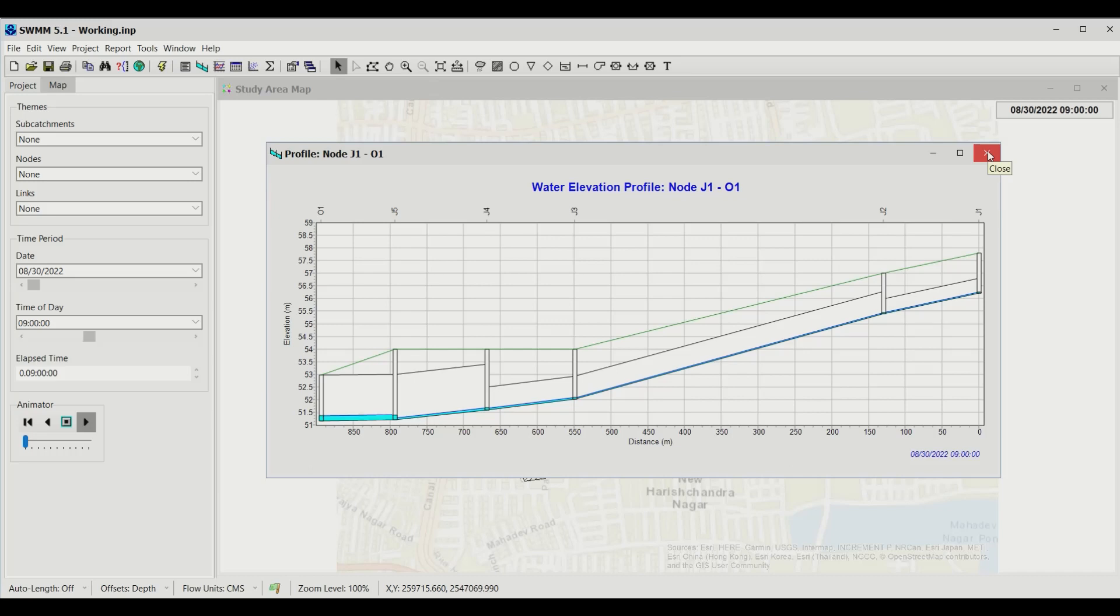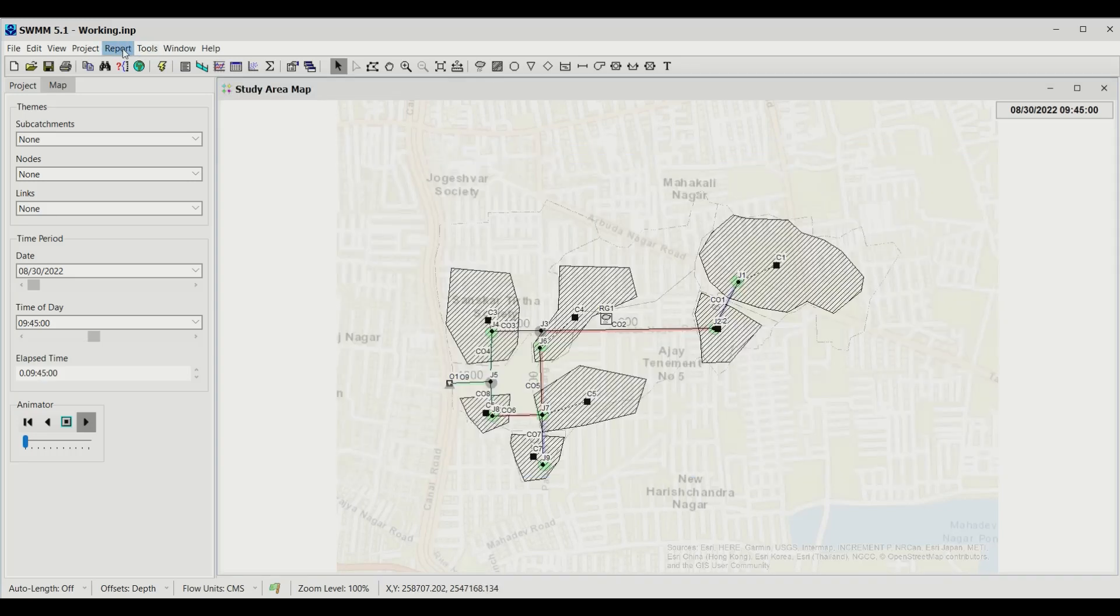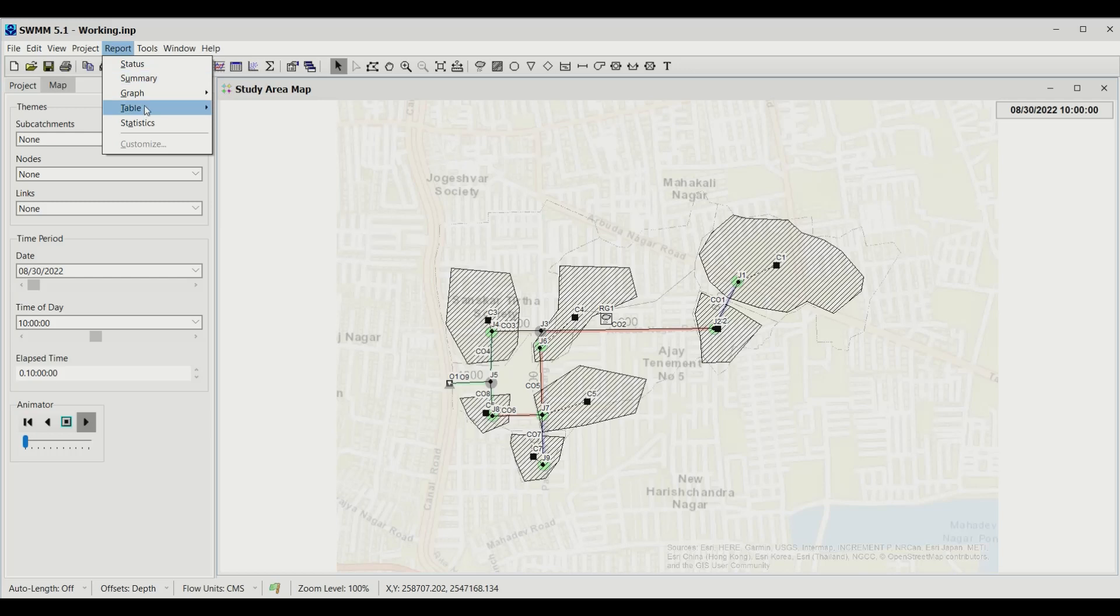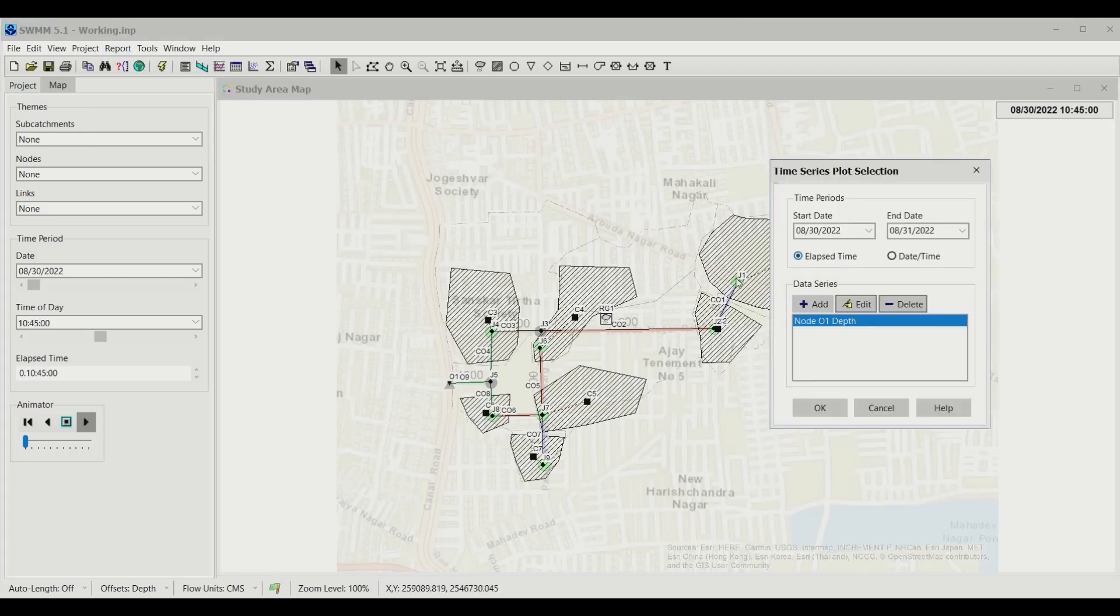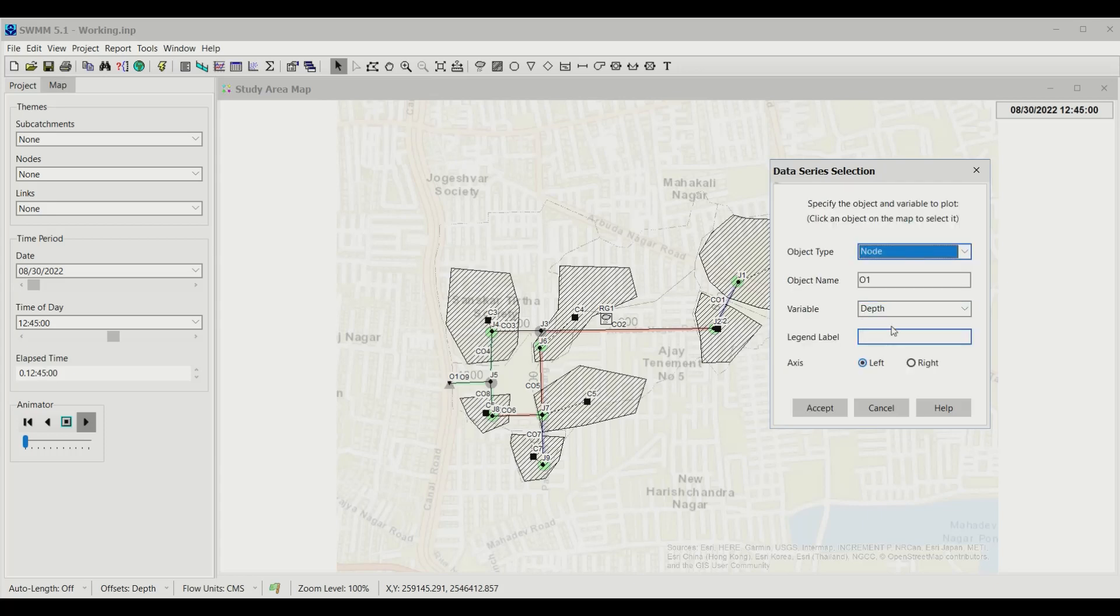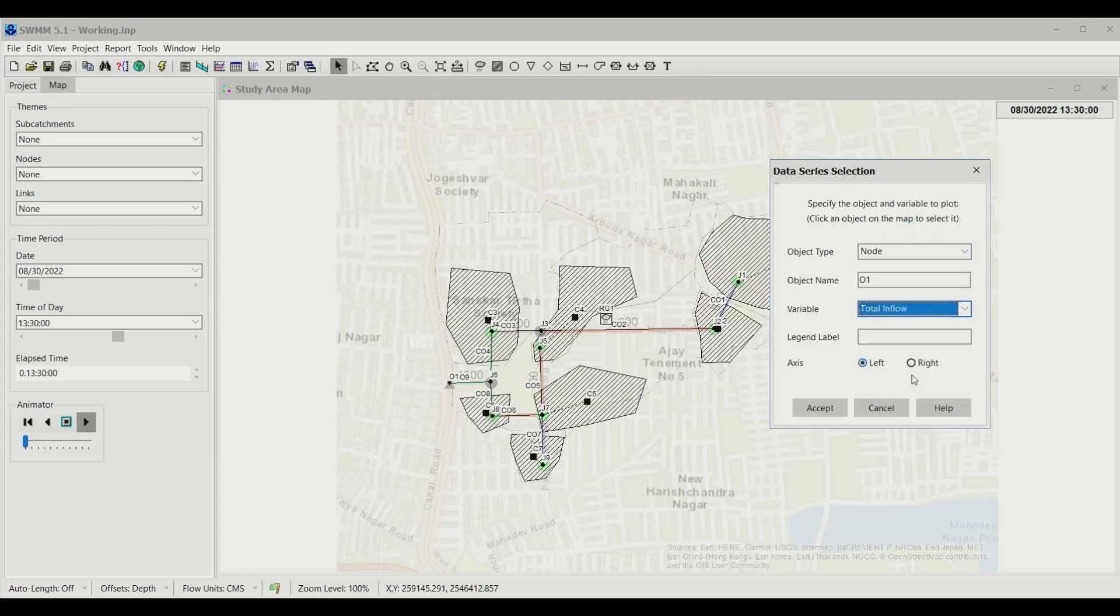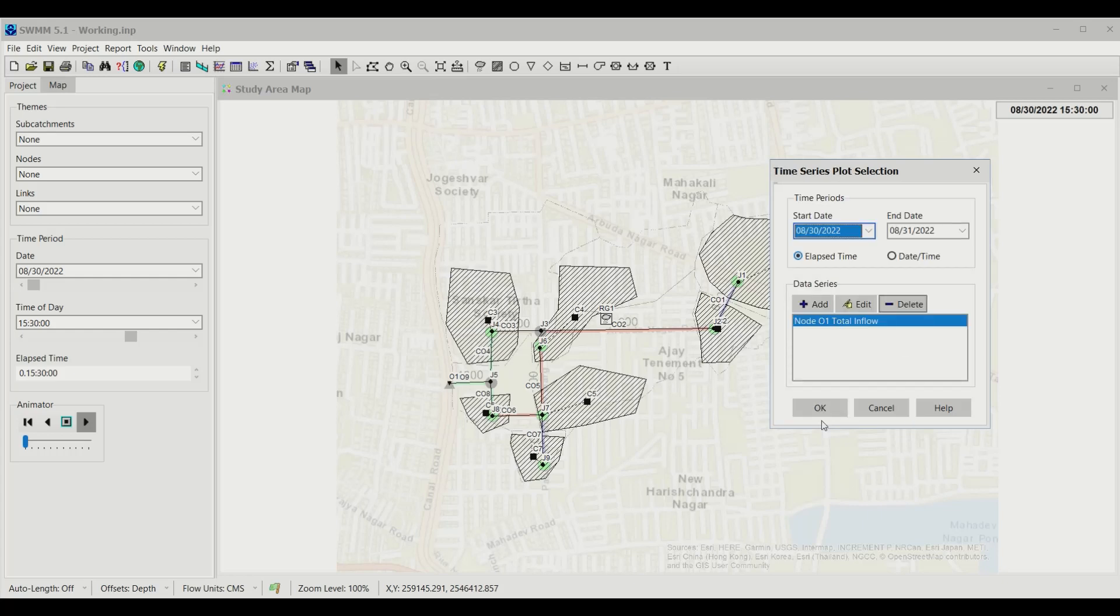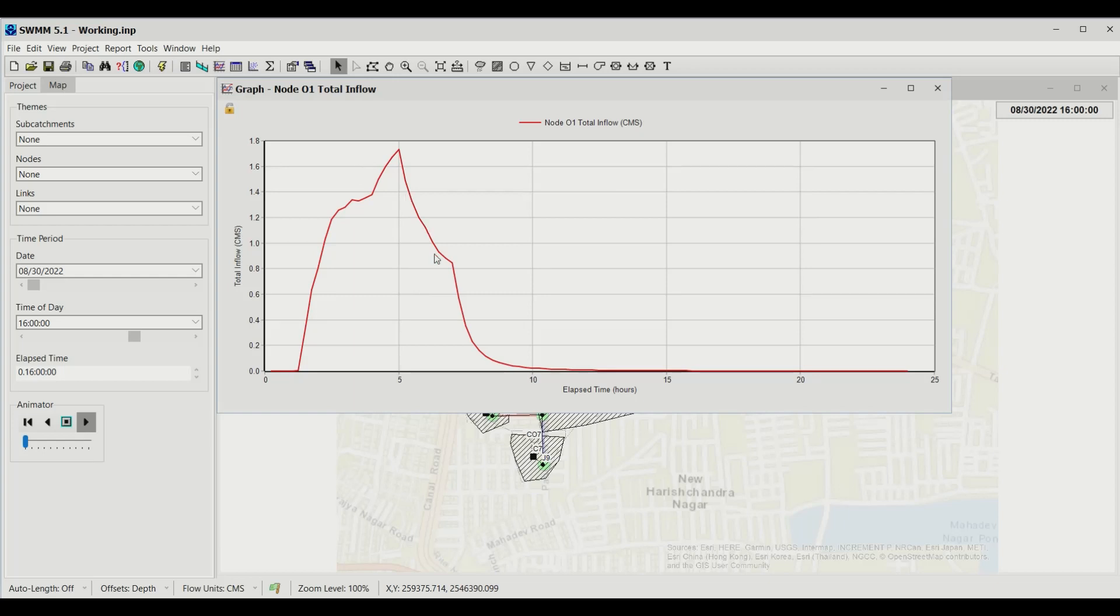This is your profile, which is an important indicator of what's happening and whether your network is overflowing. The other thing you can look at is a graph. Let me plot a time series graph. Because the node was selected, it automatically shows node depth, but I want node total inflow, which tells me the total amount of water flowing through this node at different points in time. I'll click Accept and OK.